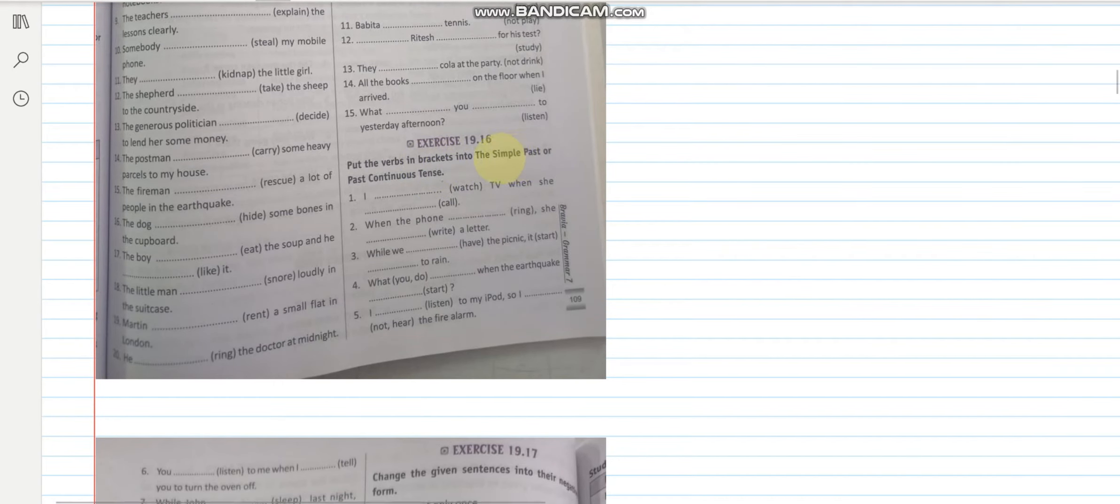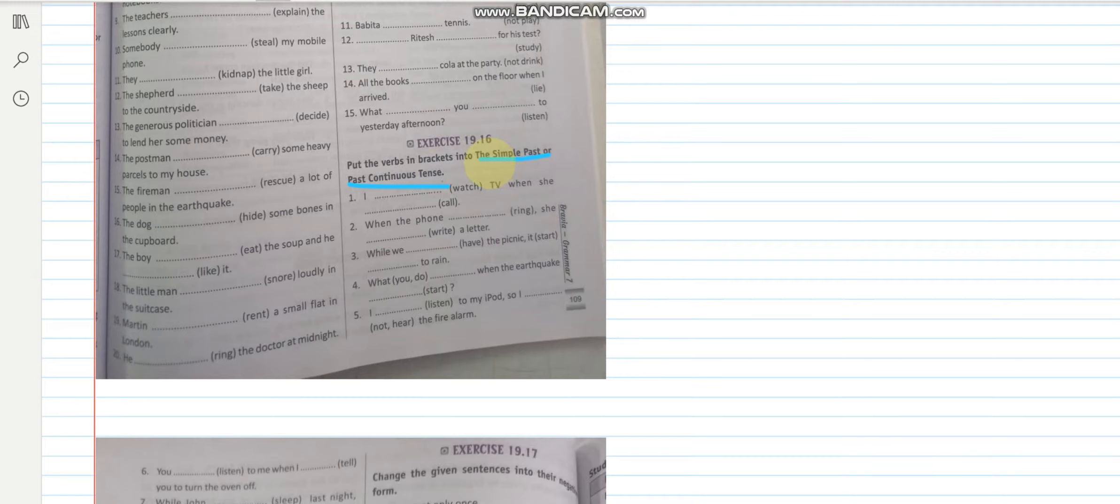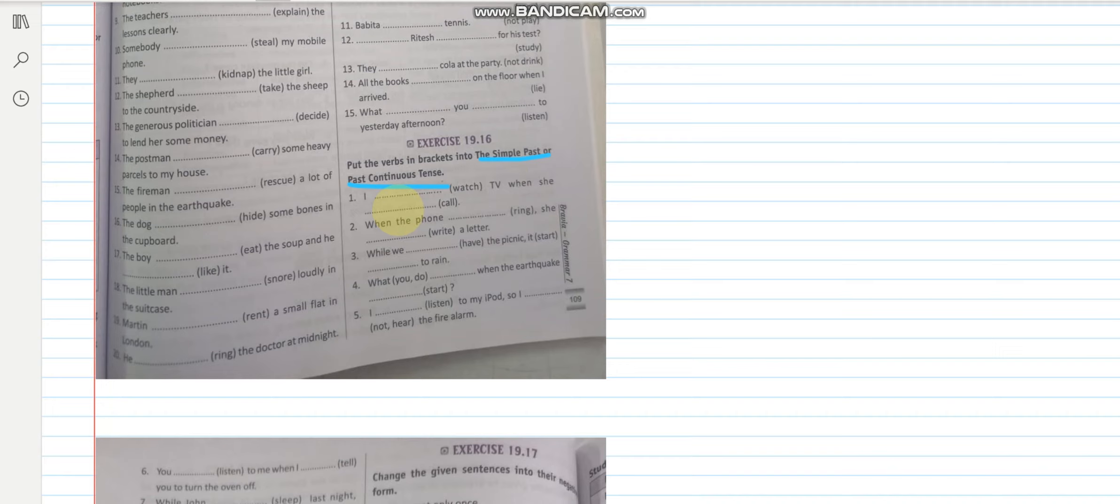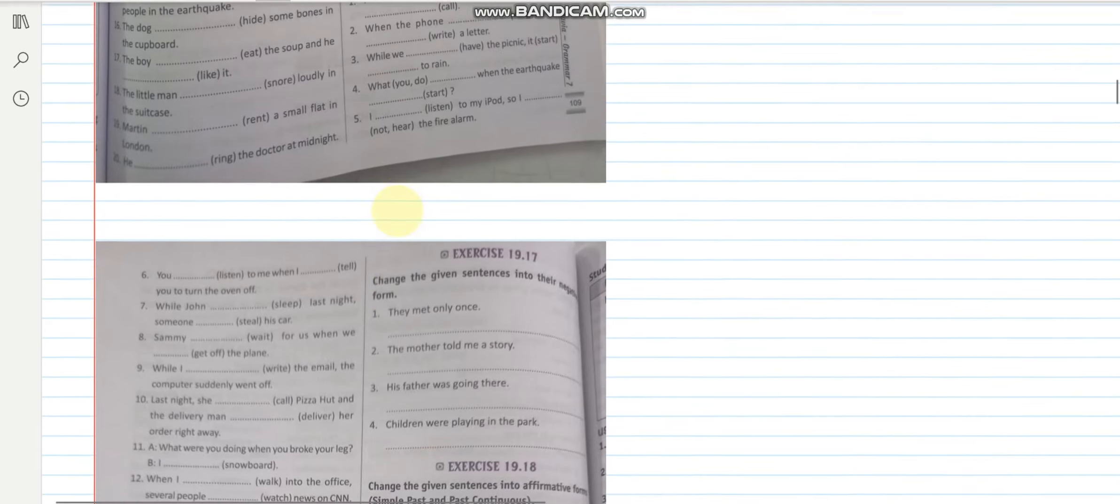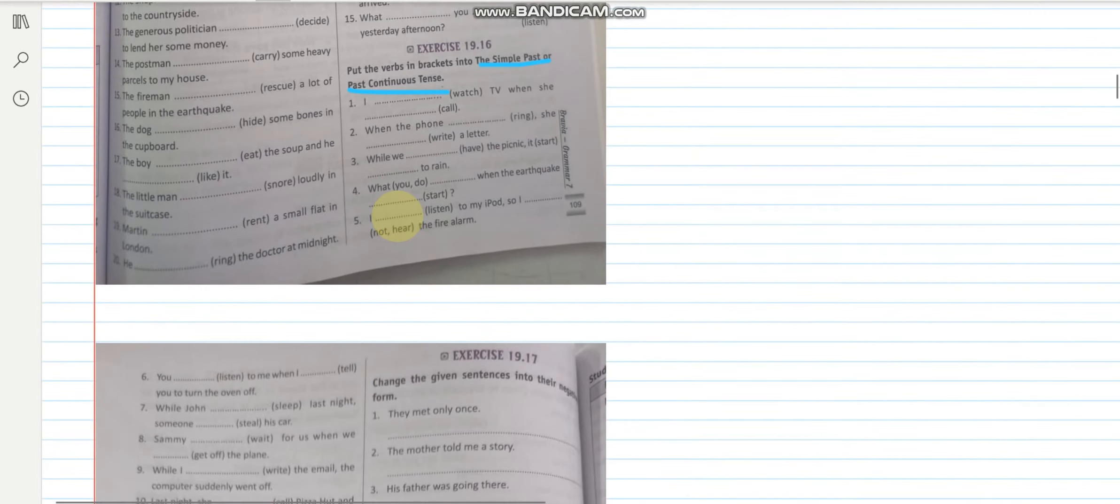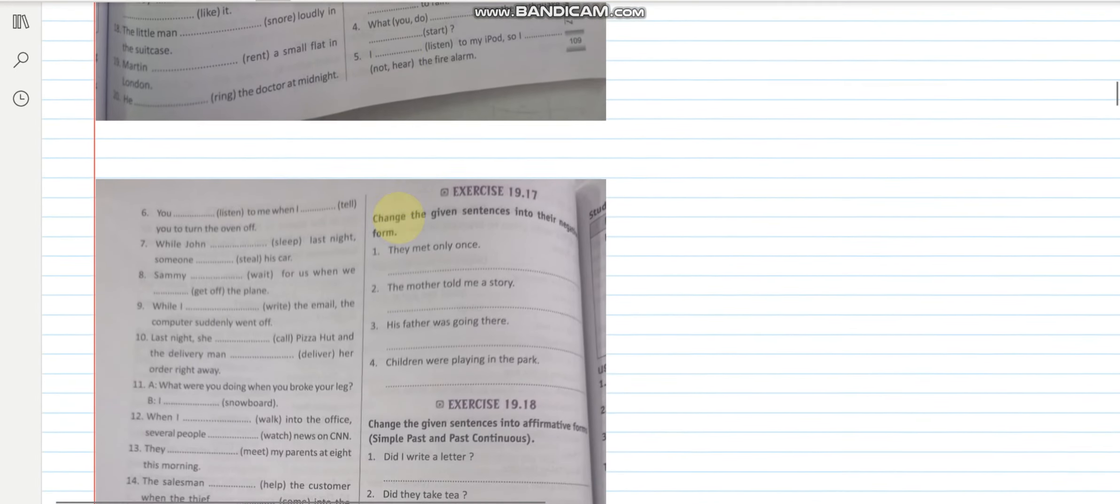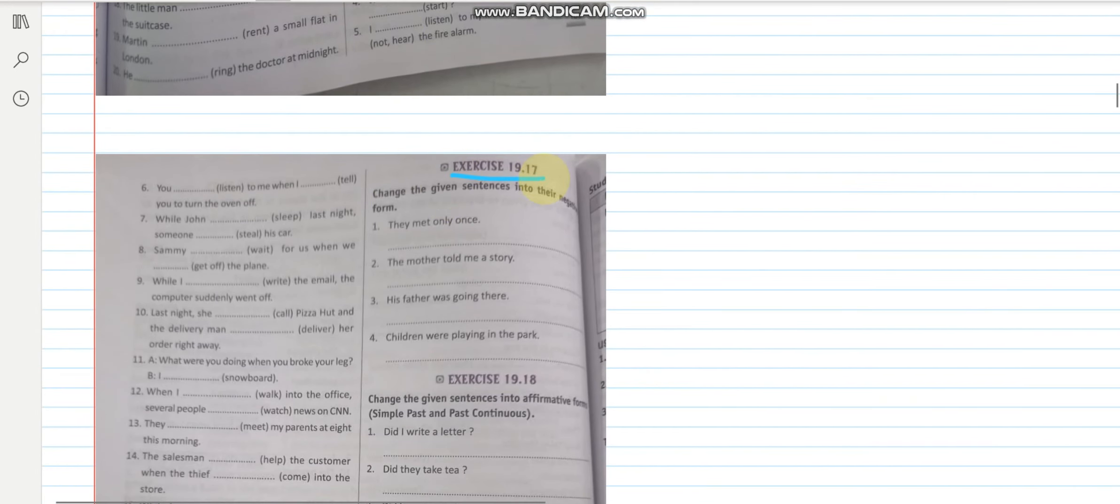Similarly 19.16. You have to use simple past or past continuous. It means first you have to read the sentence and try to understand which one would be the best. Like I was watching TV when she called. I hope this is clear to you. 19.16. You will be doing it. And similarly 19.17.